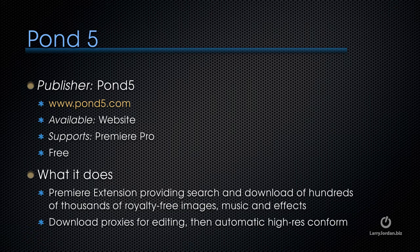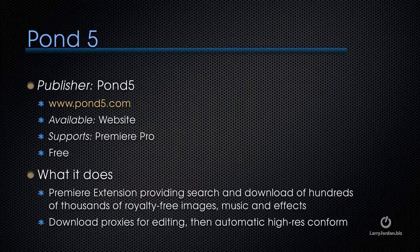The way the system works is you're able to browse the Pond5 website from inside Premiere, download proxies you can use for editing, then at a click of a button, automatically download and conform the high-res to the low-res proxy. Let me show you how this works.